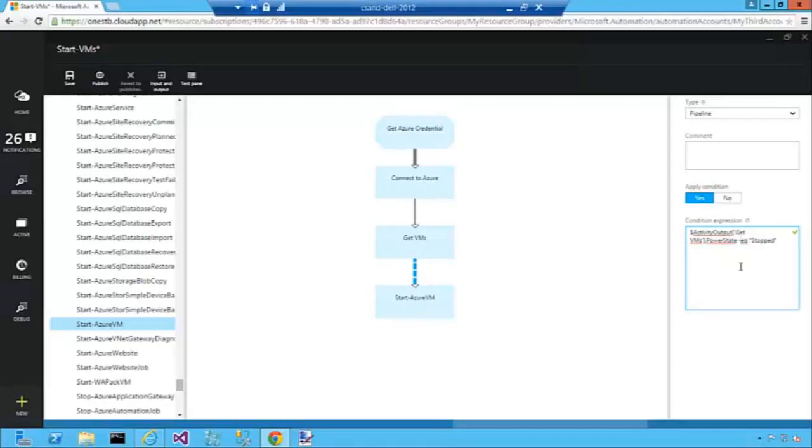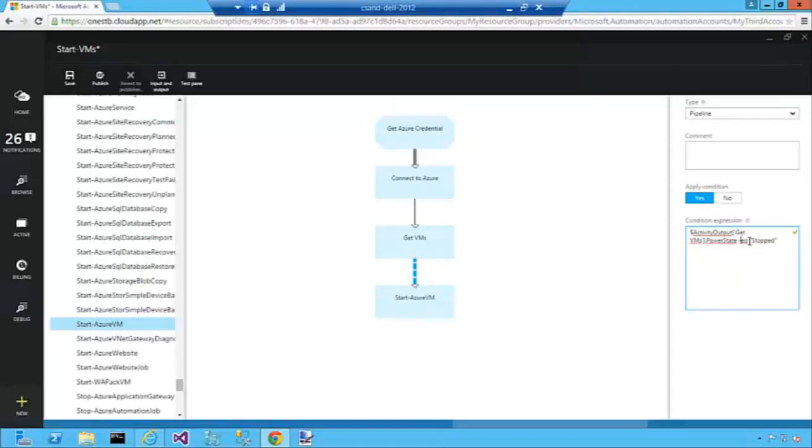What we're doing in this special expression, which is a PowerShell expression that equates to true or false, is we're getting the output of the activity Get VMs. We're getting the PowerState property on that object and seeing if it's equal to stopped.